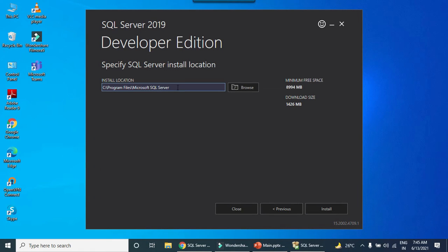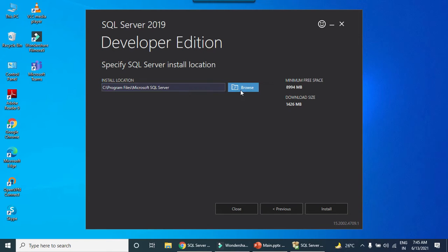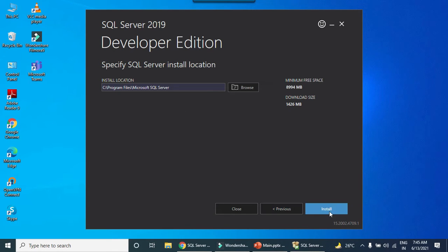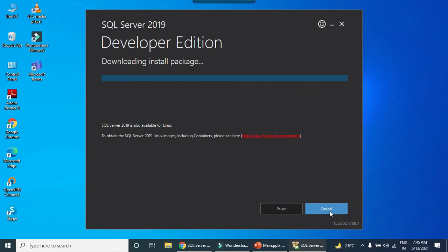Now it is asking for the installation path where you want to install the SQL Server on your machine, because sometimes we don't have enough memory in the C drive. We can select another drive as well. It requires at least 9 GB of space. I have enough memory on my machine, so I can just click on install.